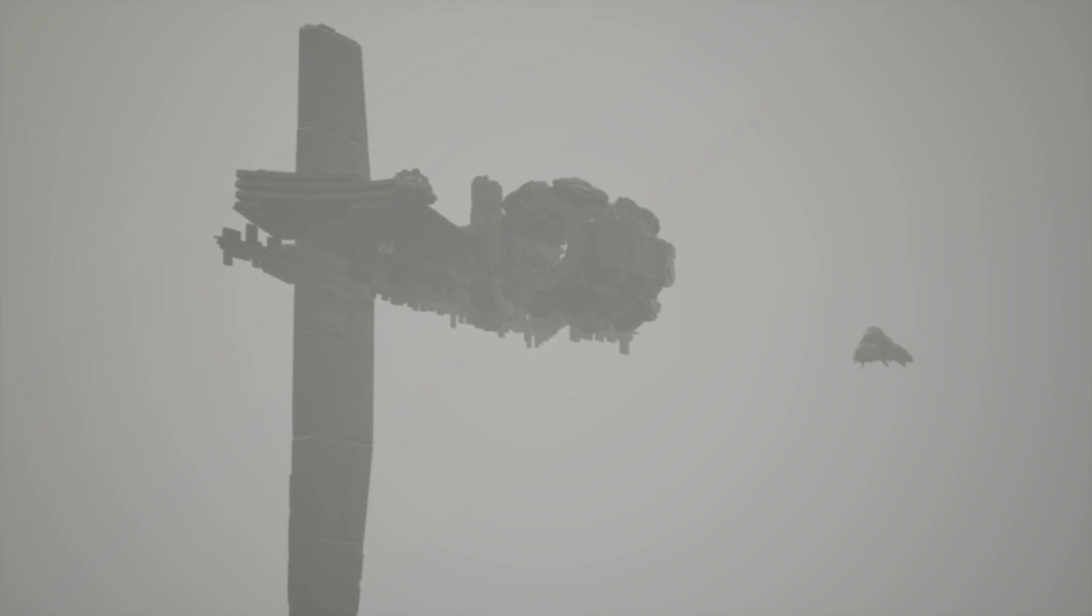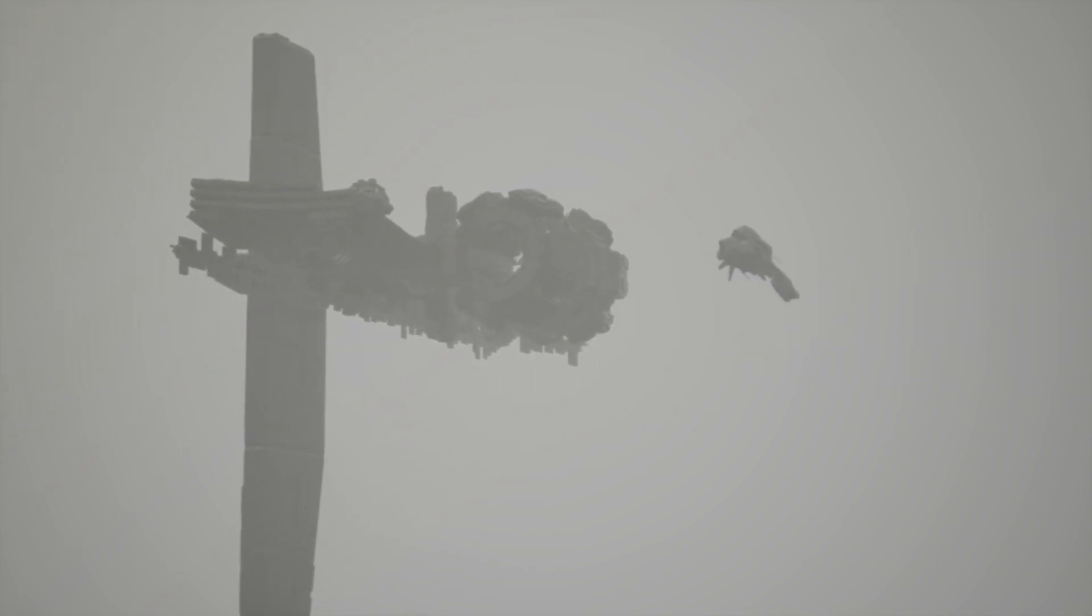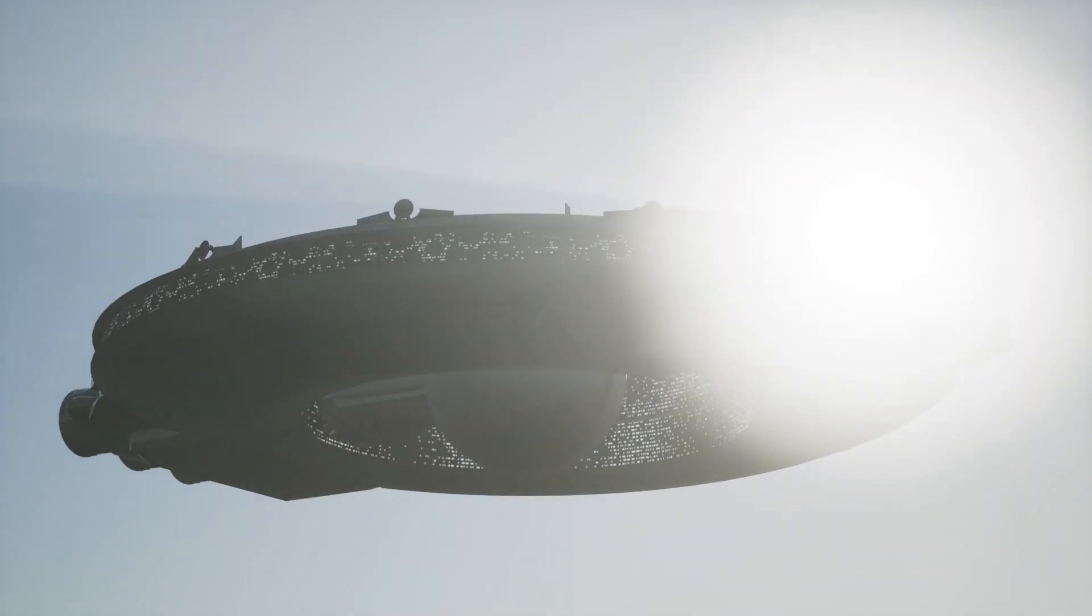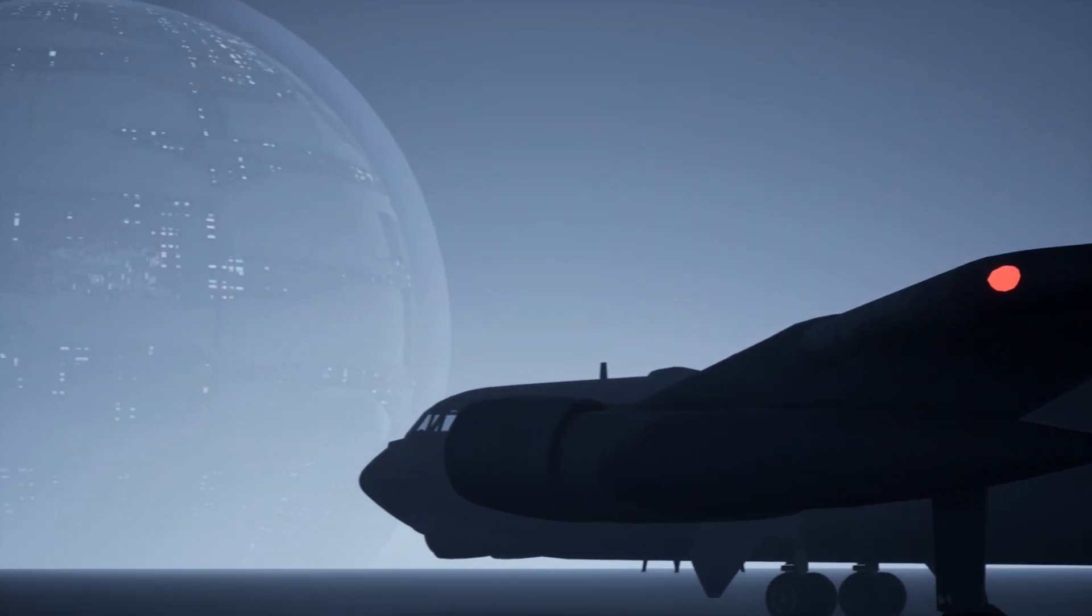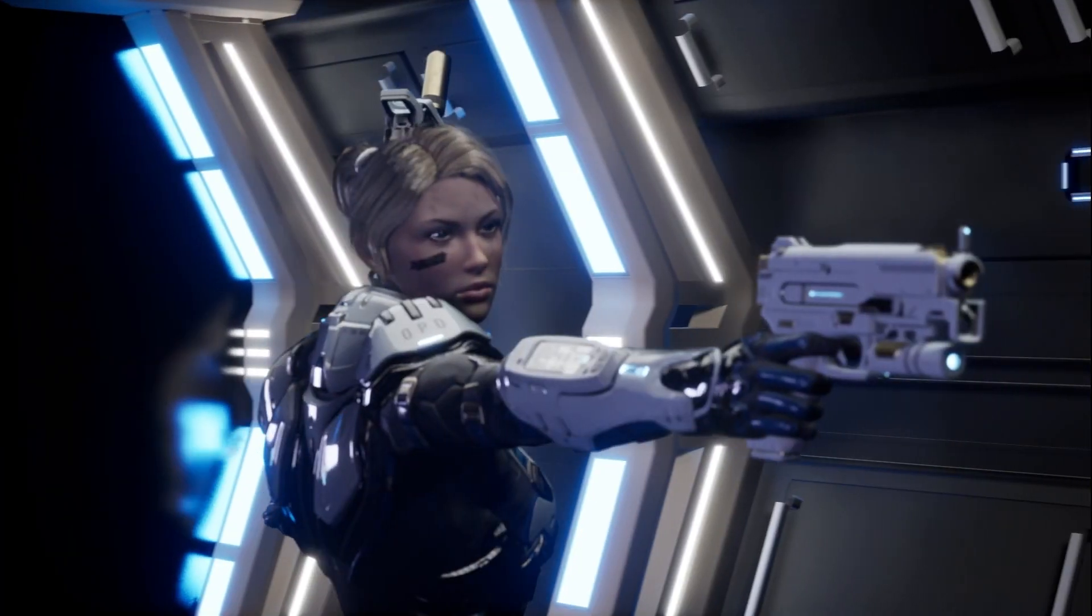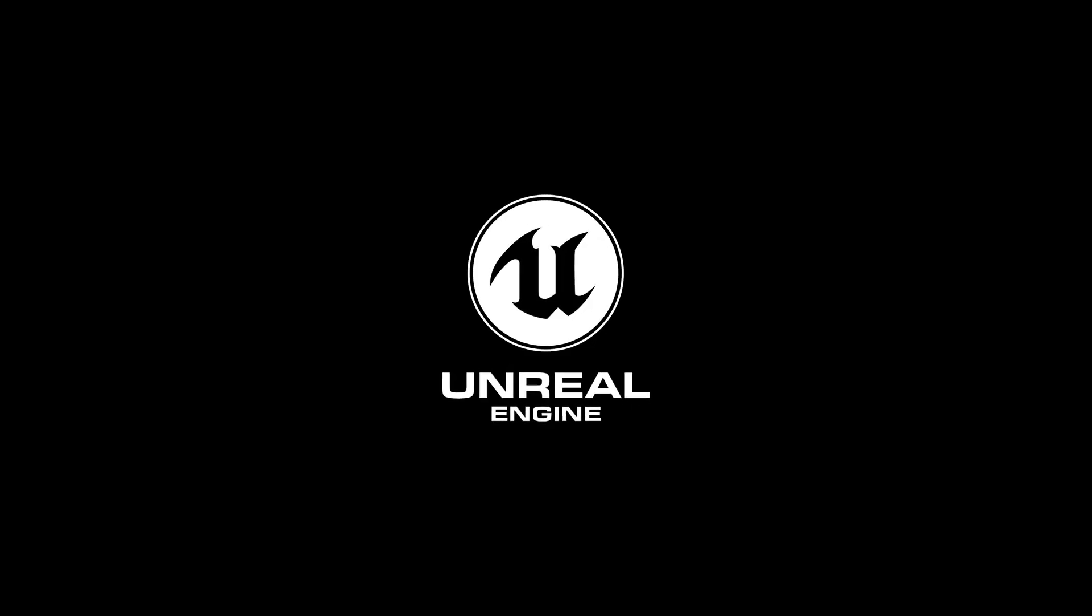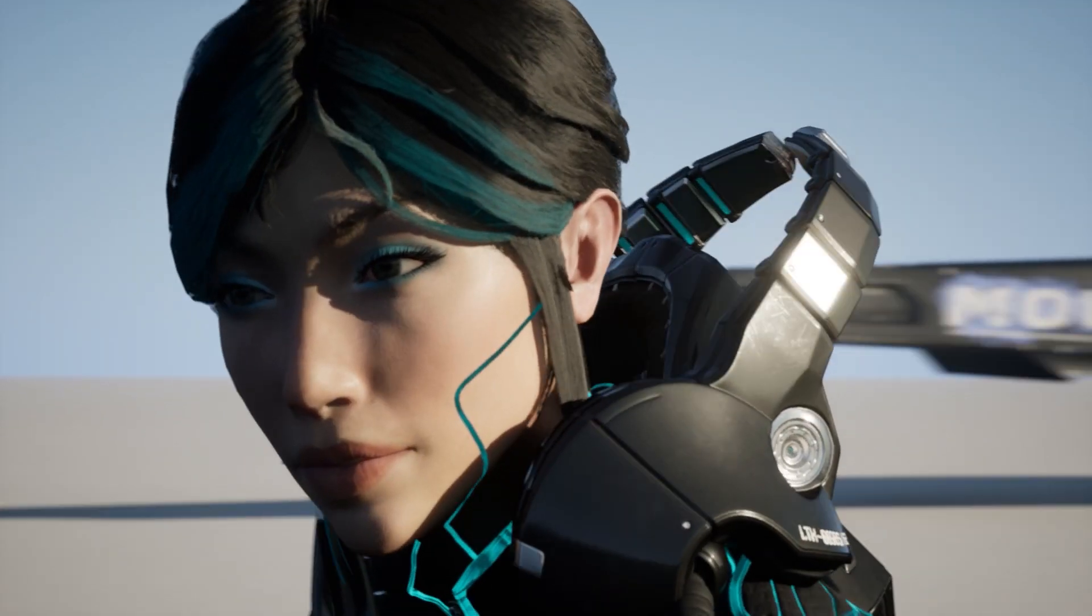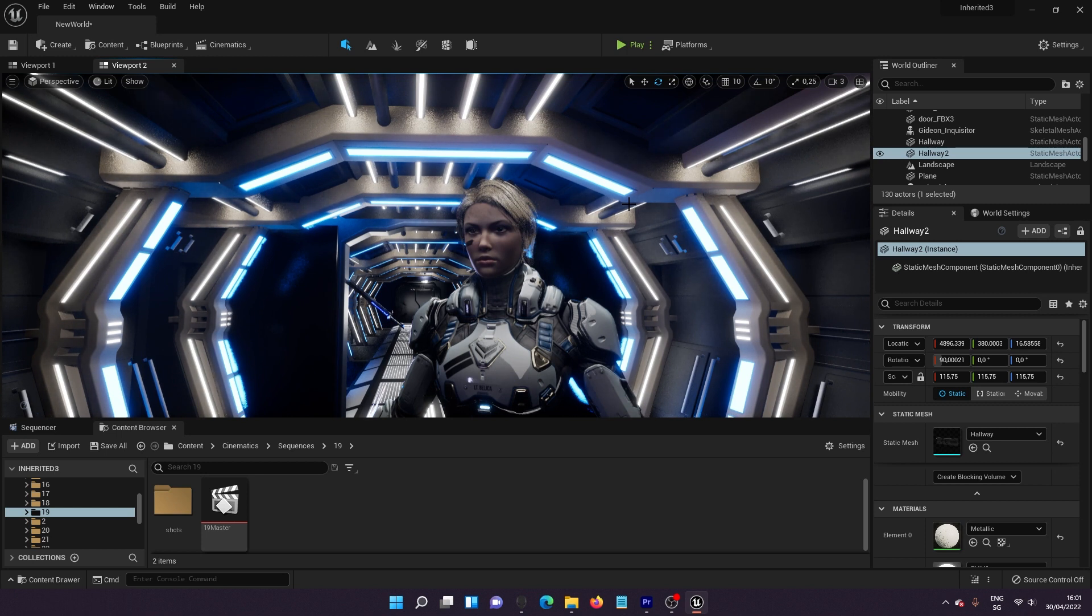This is Unreal Engine 5. Hey guys and welcome to my new video. Today I'll be showing you how you can create really amazing cinematic videos.